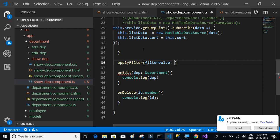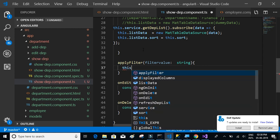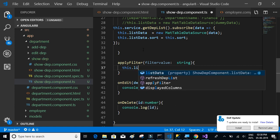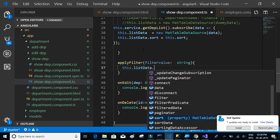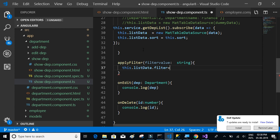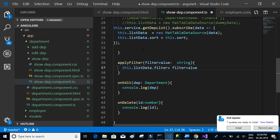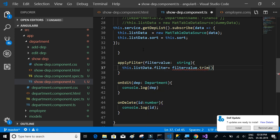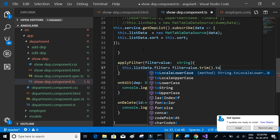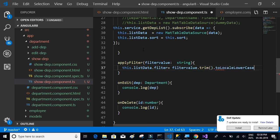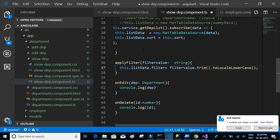Let's copy this and let's write the function. Apply filter is expecting a filter value of type string. And what happens when this function executes? We're going to say this.listData.filter equals filter value, whatever we send, the text filter value dot trim dot toLowerCase.